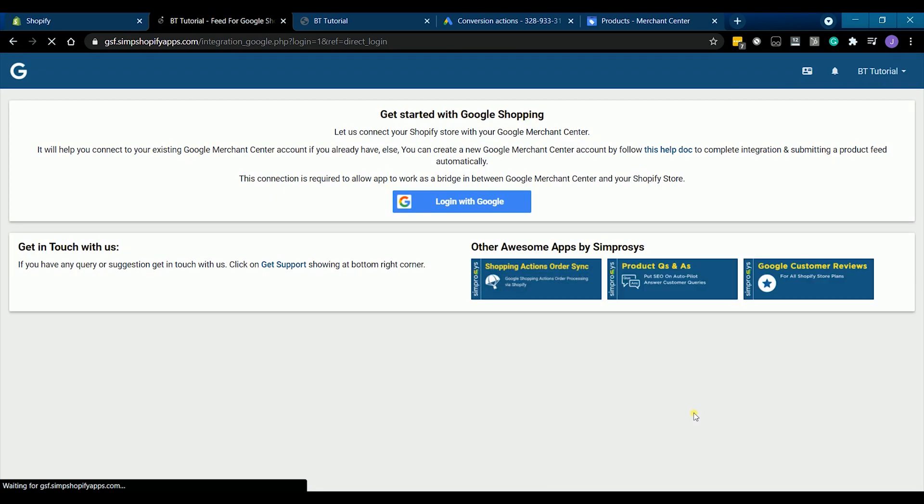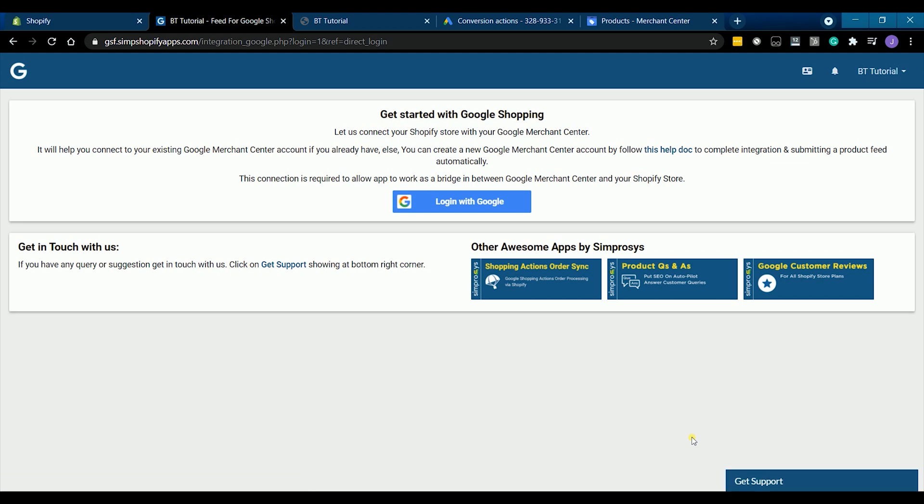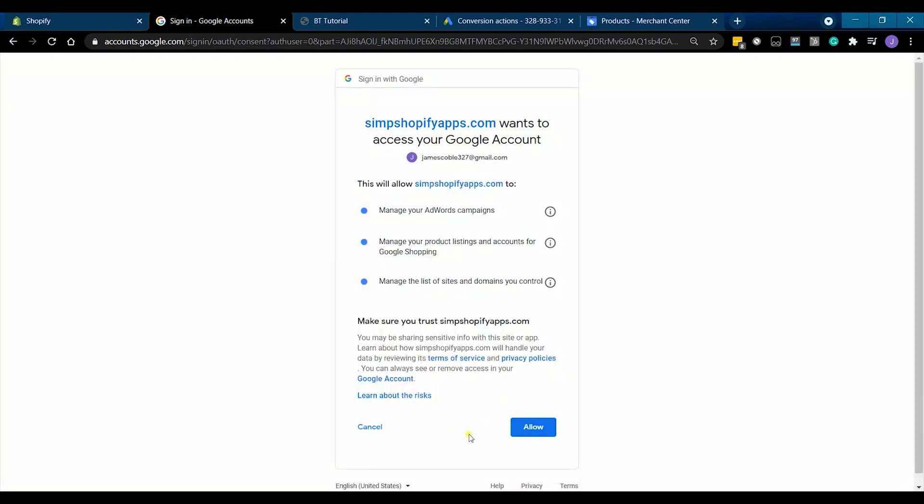So you add and install the app on your Shopify admin. You will then be taken to a different page. You will be asked to sign in to your Google account. Just click login with Google button.